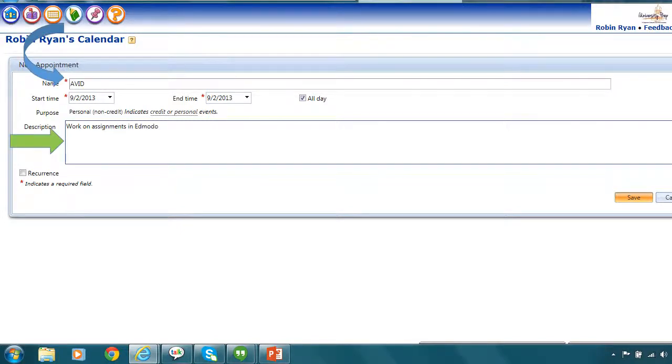So for example, in my name I might put Avid and I may give a description, work on assignments in Edmodo. Now for this kind of appointment, this is something that is going to remind me to work on my assignments. Some of you may have assignments that are populating through your message board or through email or through Google Drive and may not automatically come up in your Conexus planner like your other assignments do.